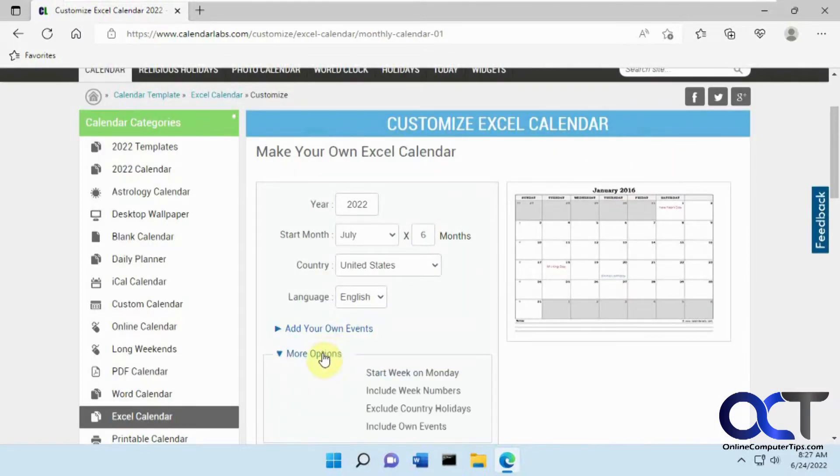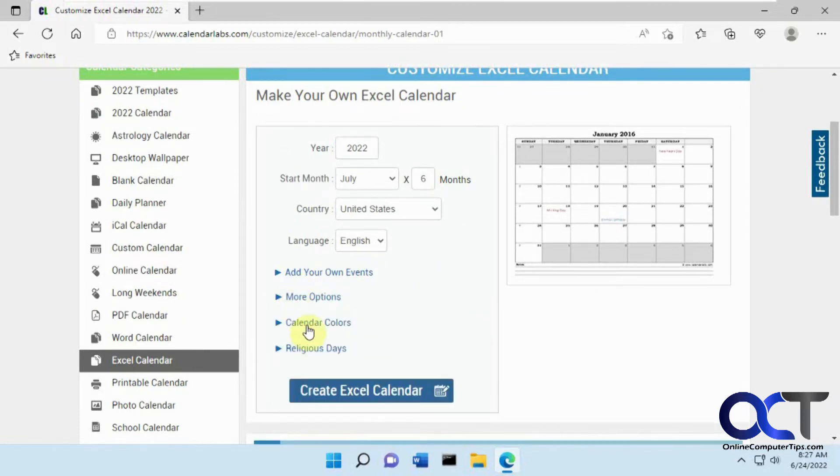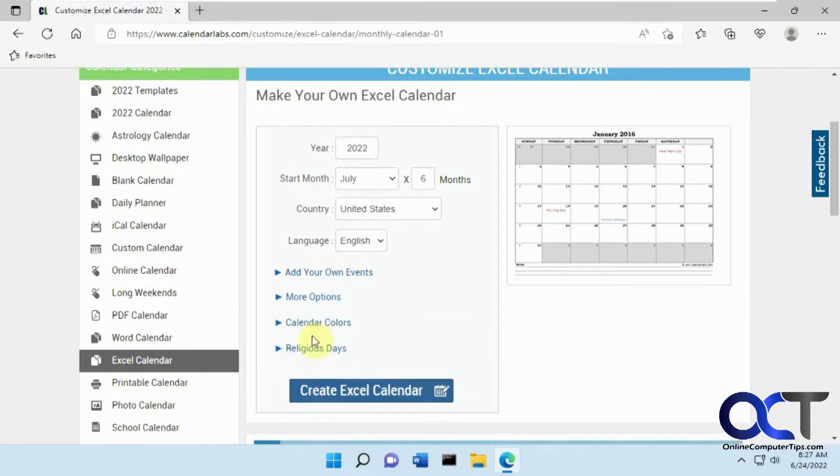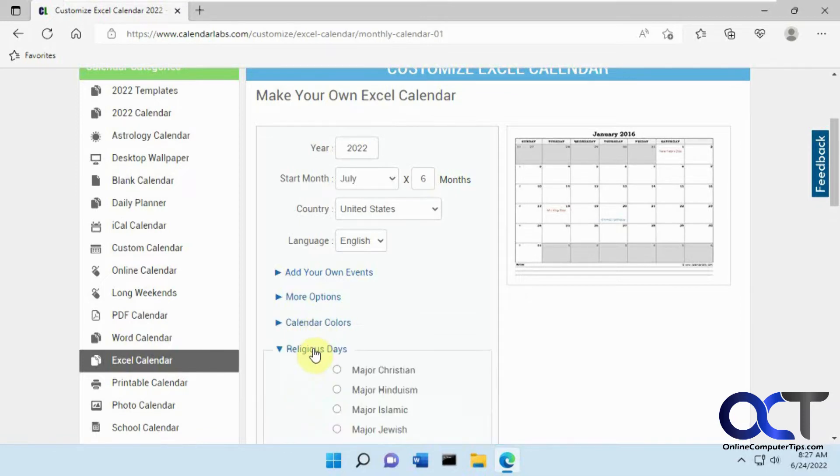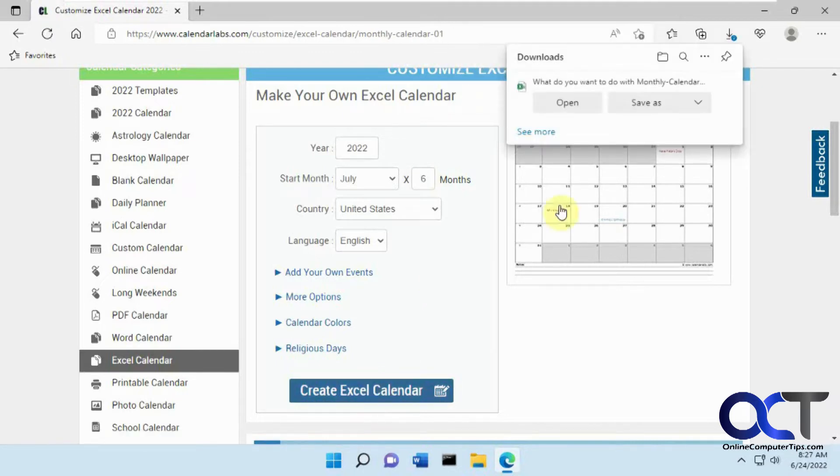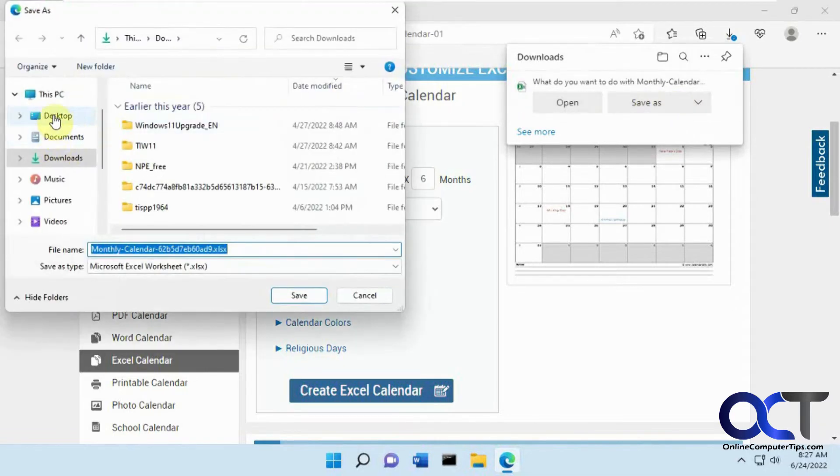Then you've got more options. We want to start on Monday, include the week numbers, include your own events, colors, black and white or color, add religious days. And once everything's configured, just click on create Excel calendar. And then let's save it on the desktop.